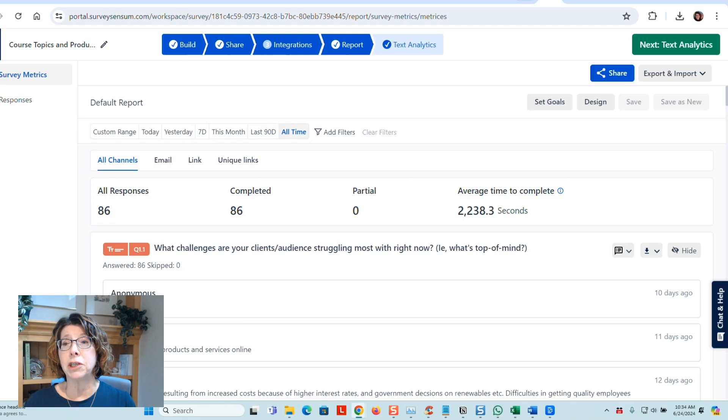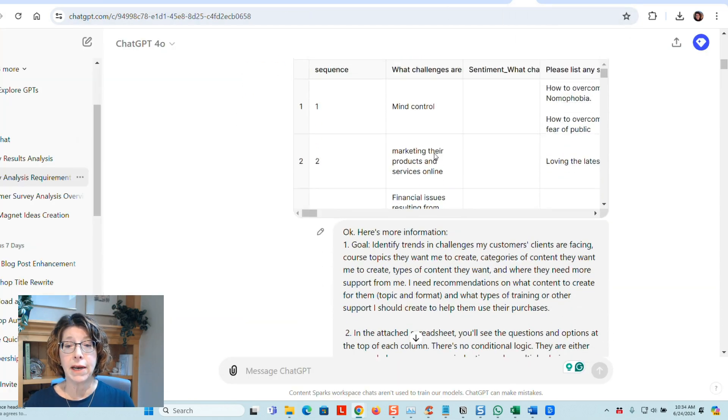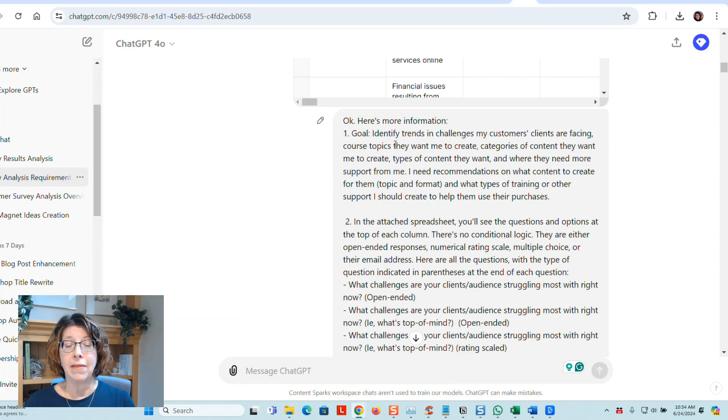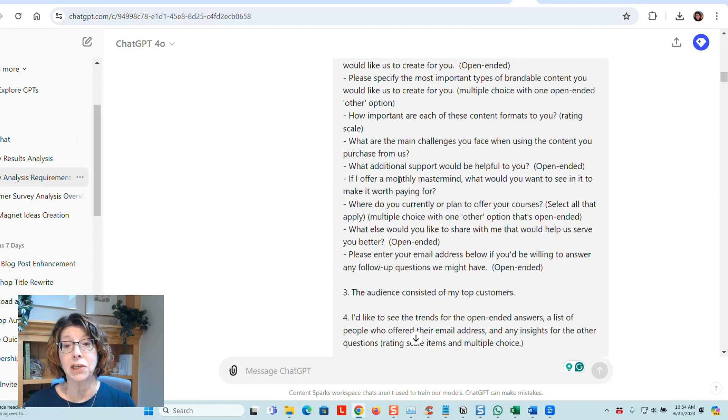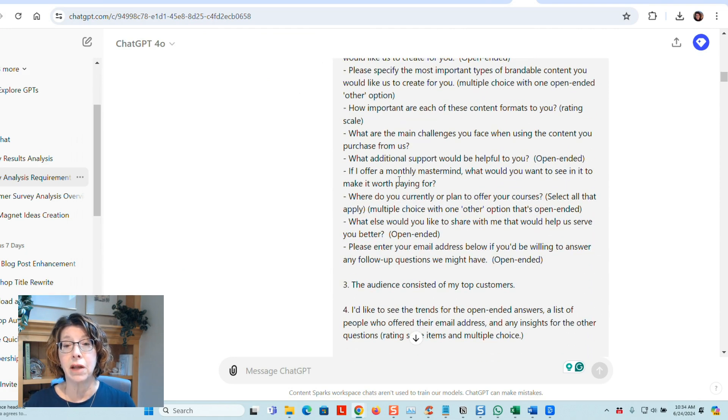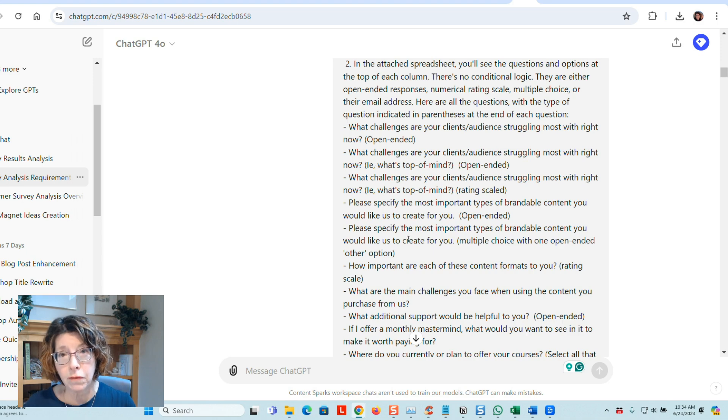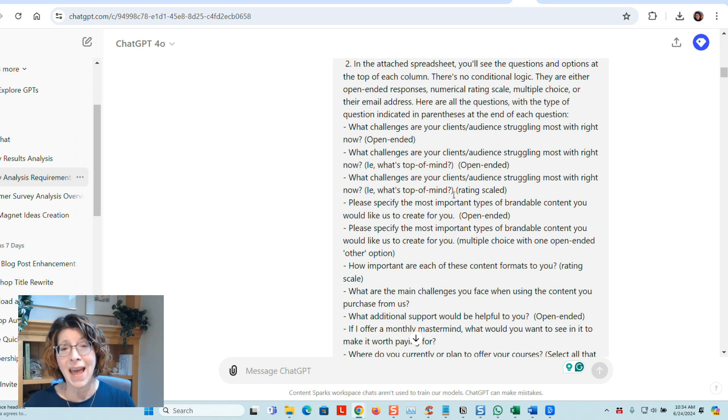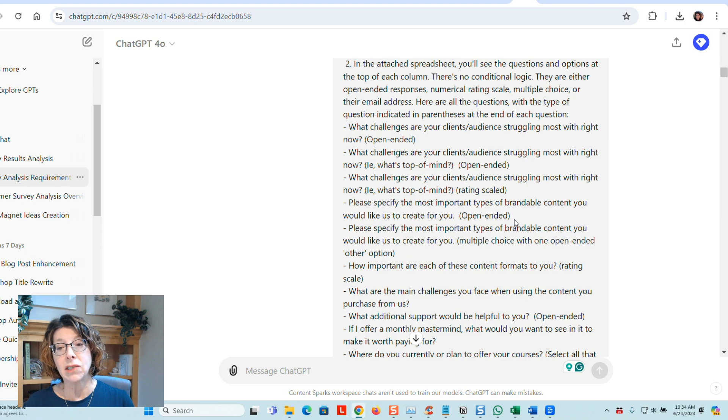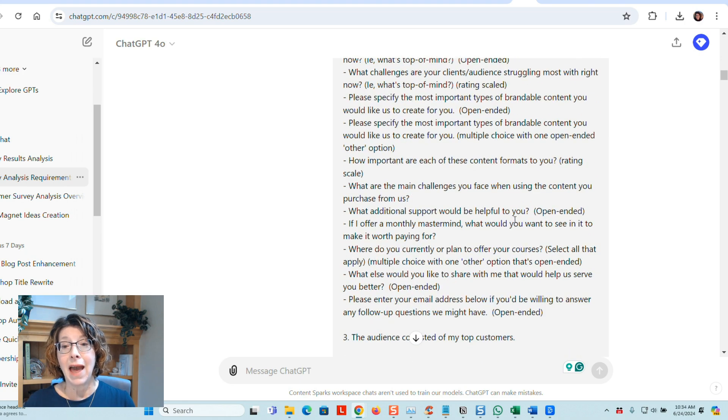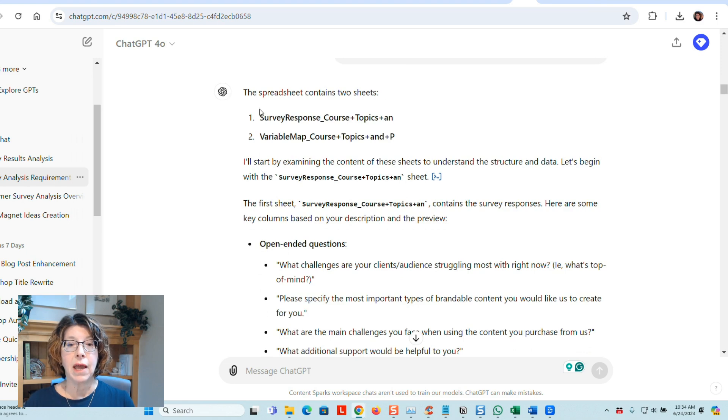So I went into ChatGPT, I asked it what it needed, and then I answered all its questions and attached that spreadsheet. One thing that was really helpful here is I listed all of the questions that were in the survey and the type of question they were, open-ended, rating scale, and also multiple choice. So I gave it all that information.